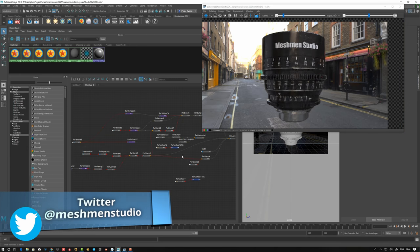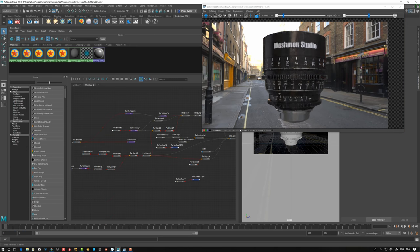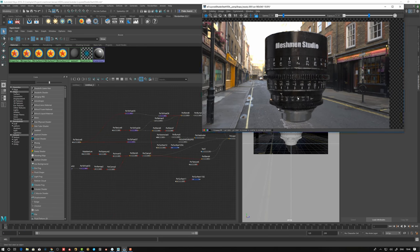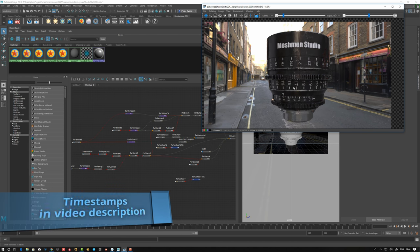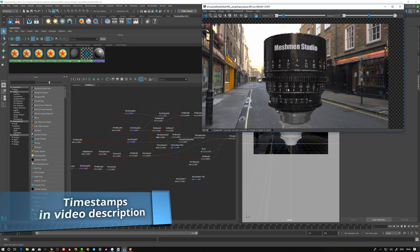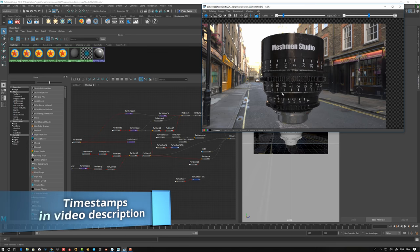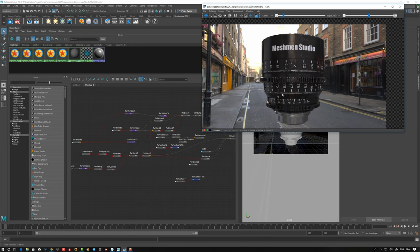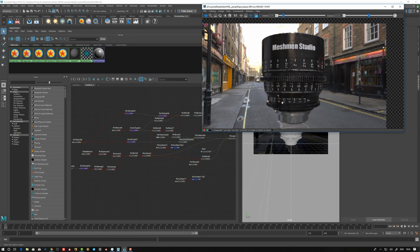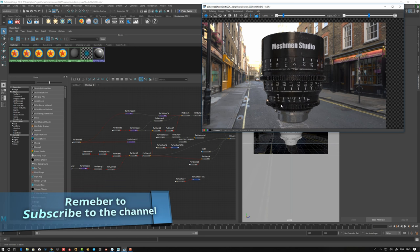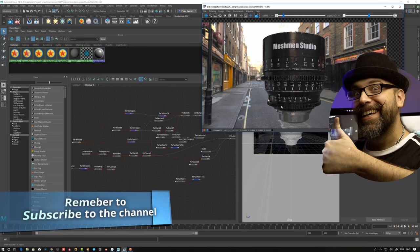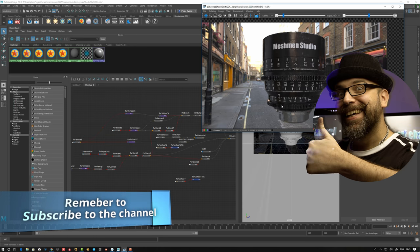Then actually creating this network. I give timestamps in the description so you can skip to whatever section you want. Also remember to give your feedback and comments in the comment section on YouTube, and remember to subscribe.